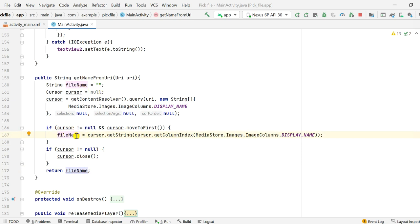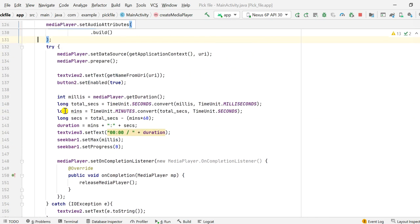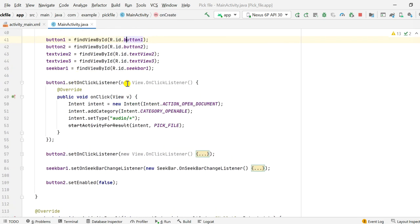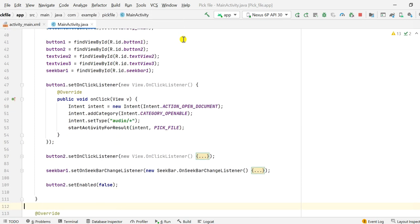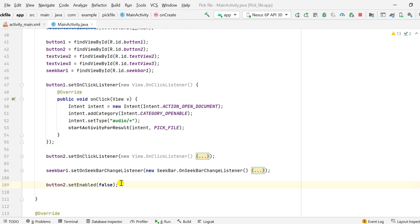If the cursor was null, the method returns an empty string. I use getNameFromUri to set the text of text_view2 to the file name. In onCreate, button2 is initially disabled by calling button2.setEnabled(false), so when the app starts the user cannot click button2.